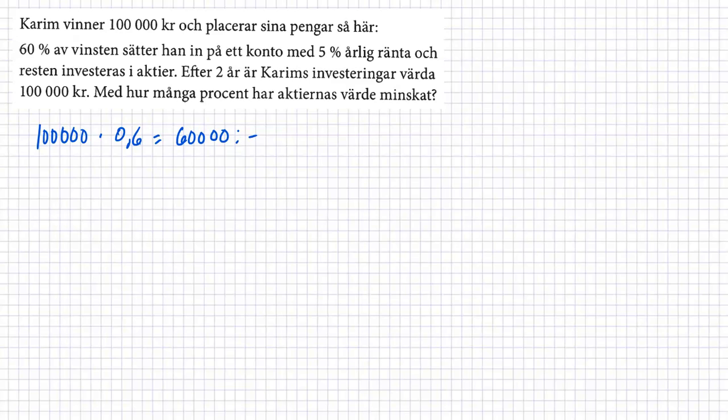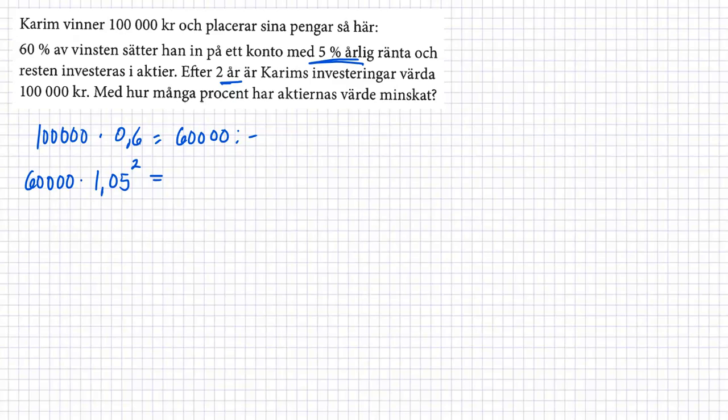Så har vi 60,000 multiplicerar med 1,05. Det är vår förändringsfaktor. Det är årlig ränta upphöjt till två, därför det är två år vi pratar om. Två år här. Så har vi 60,000 multiplicerar med 1,05 upphöjt till två. Så med den här 60 procent, så har 66,150 kronor.